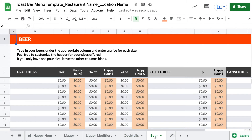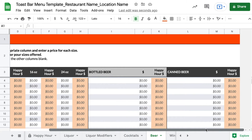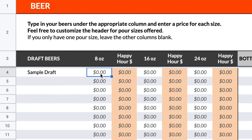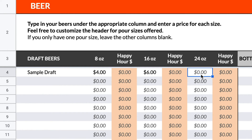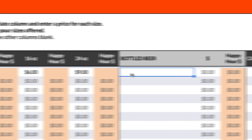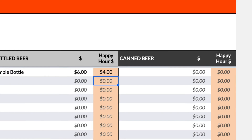The Beer tab is broken down into separate columns for draft beers, bottled beers, and canned beers. When adding your draft beer options, you can enter prices for all sizes you offer. The template will have columns for 8-ounce, 16-ounce, and 24-ounce sizes, but feel free to customize the pour sizes. You can then add happy hour prices for each pour size if applicable. Leave these blank if your bar doesn't offer happy hour prices. Then enter the bottled and canned beers you offer and their prices.